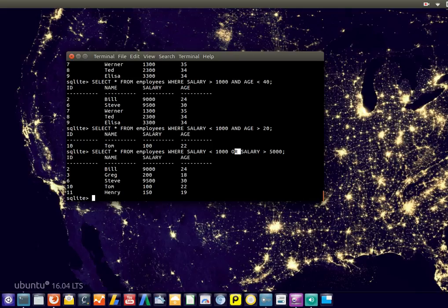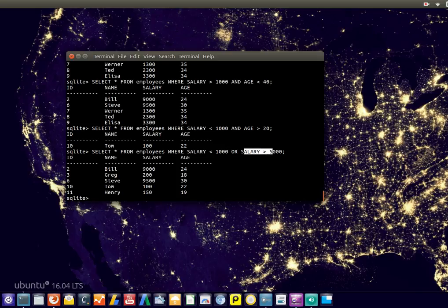That's how we can specify more than one condition: use either the AND or the OR keywords in the WHERE clause.